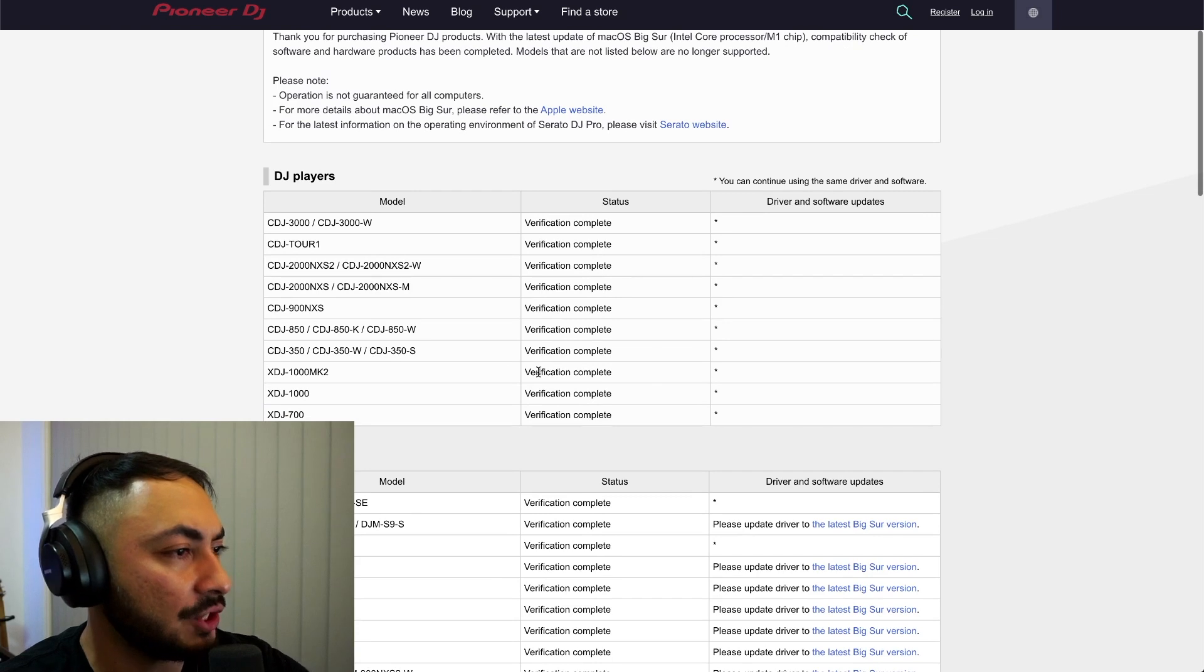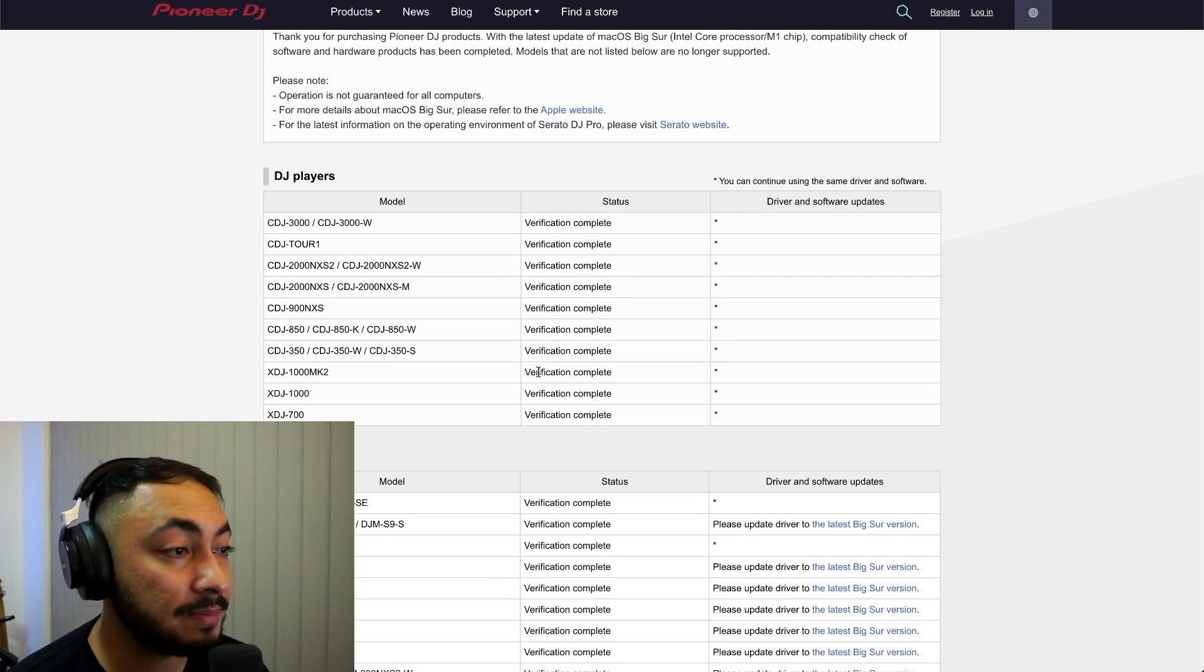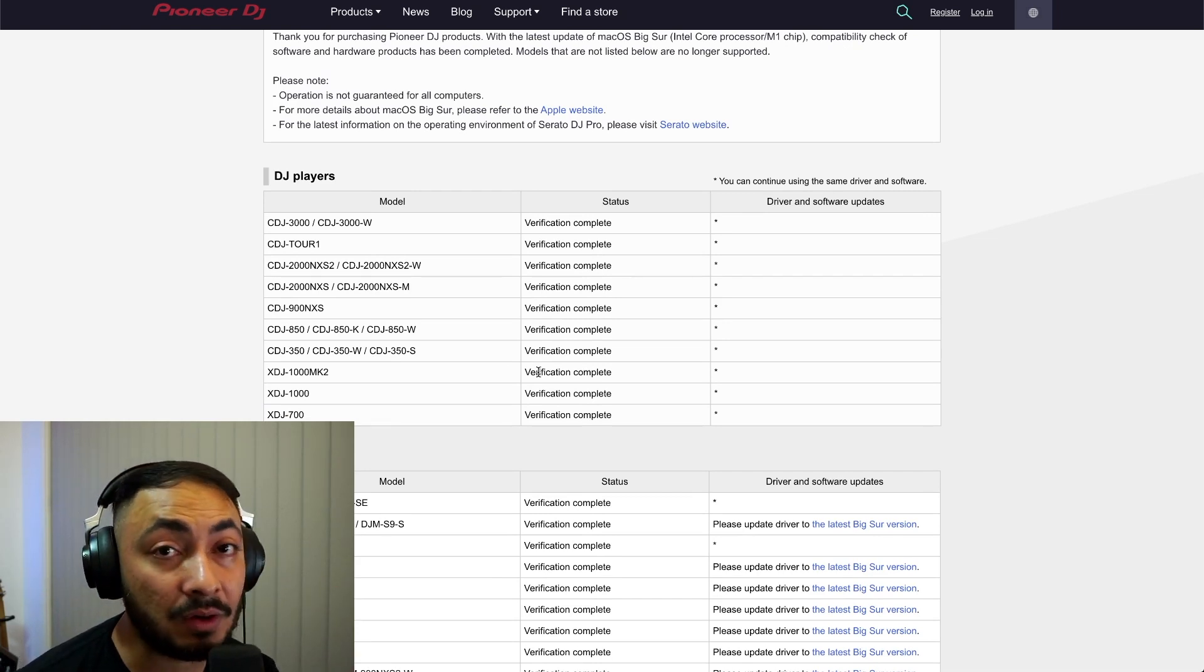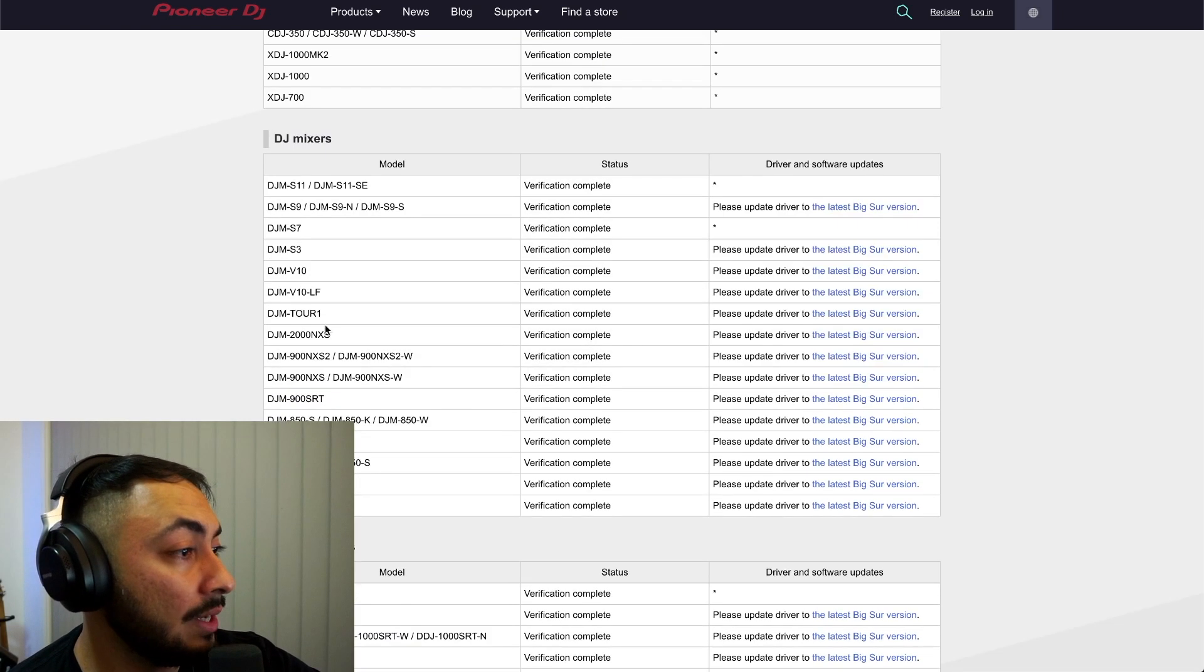So what we see here, the CDJs - there's no need for an update in driver or software. It's really plug and play.